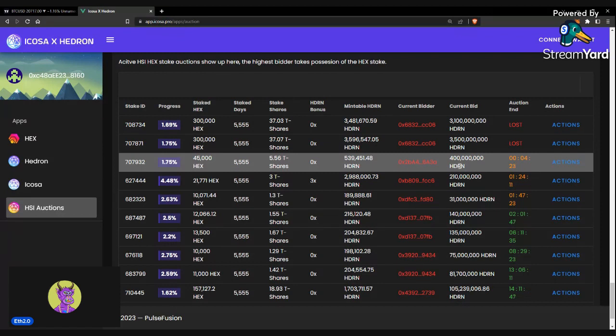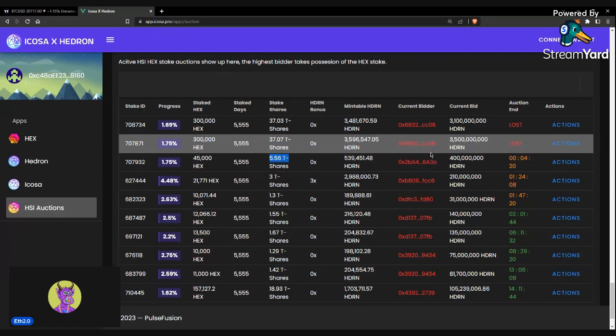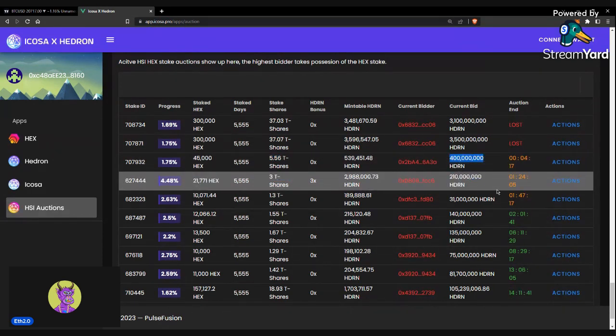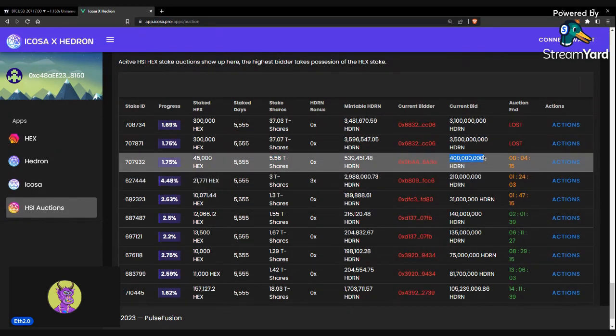To bid on these, as you can see, this one, 5.56 T-shares, going for about $400 million Hedron. This is a fine price.